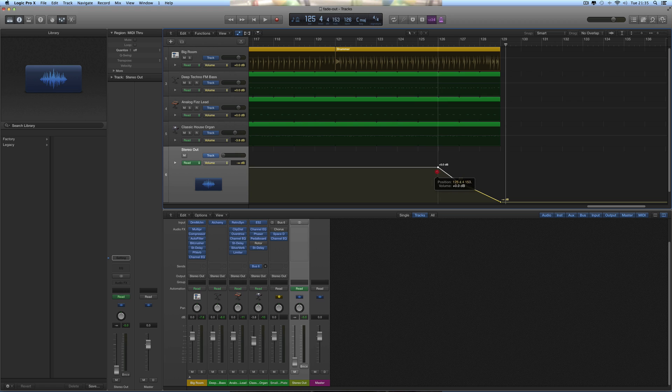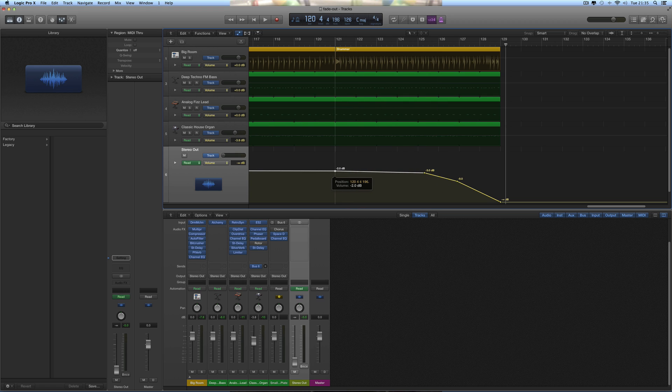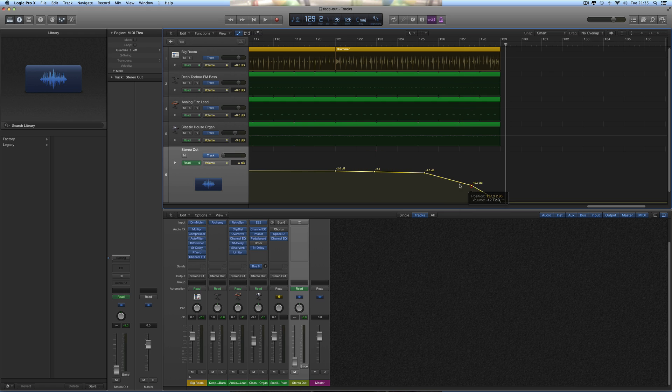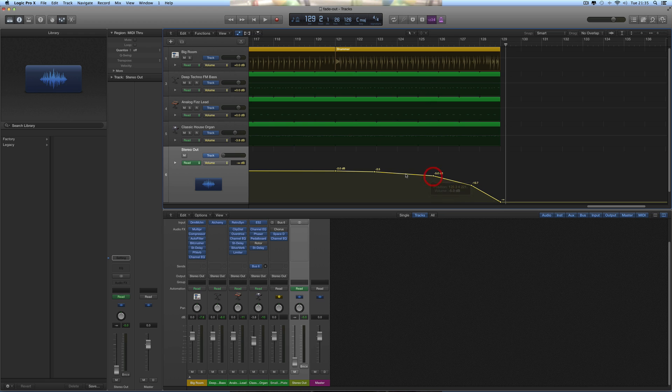So if I drag it to there, for example, now my fade out begins there and I've got an eight bar fade out. And then I just click and add in some extra nodes, just readjust these nodes, not the final one, leave that alone.